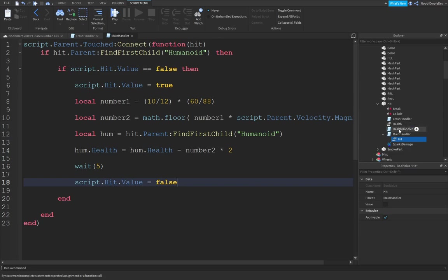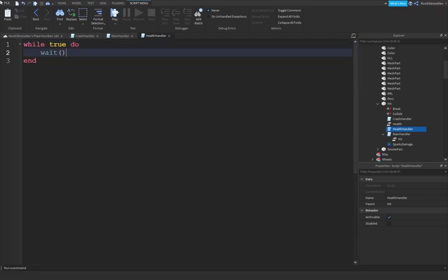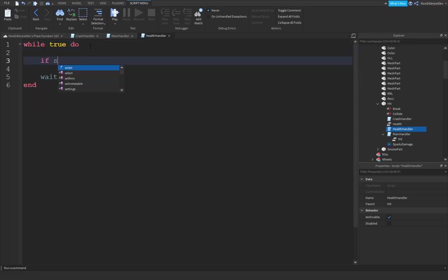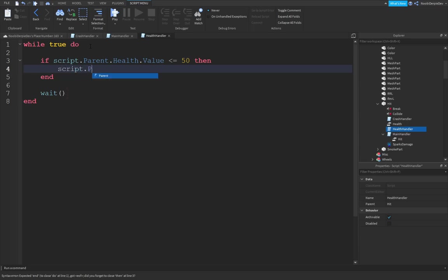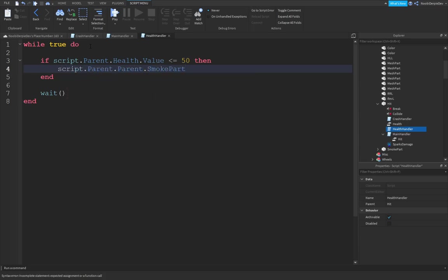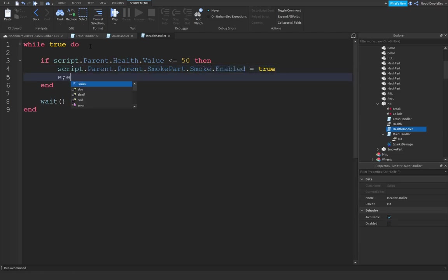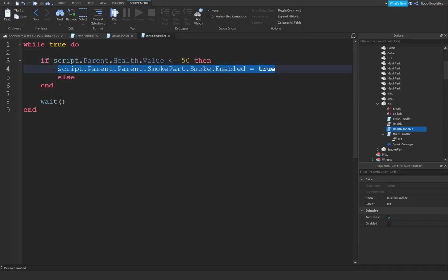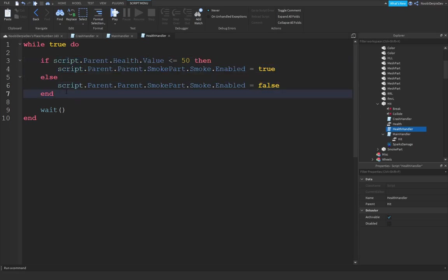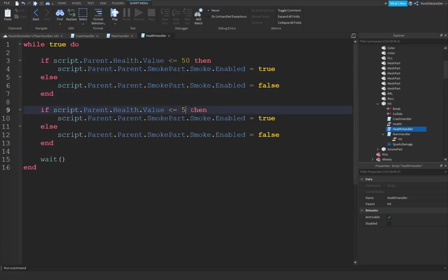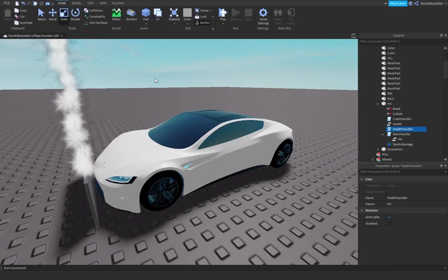Now we only need to do one more script and it's pretty easy. While true do wait. If script.parent.health.value is below 50, script.parent.parent.smokepart.smoke.enabled = true. If it's not the case, we're just setting it to false. Copy this again. If it's below 1, set the fire enabled, just like that.